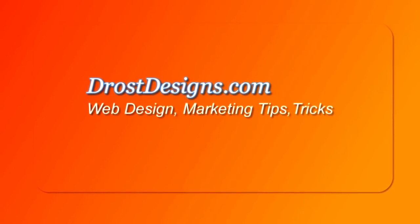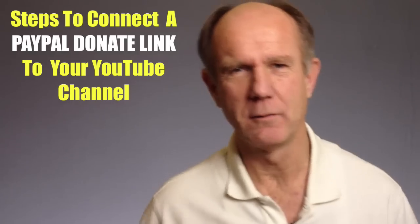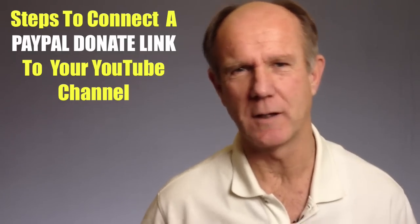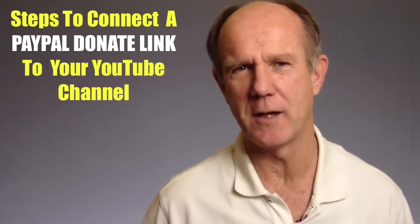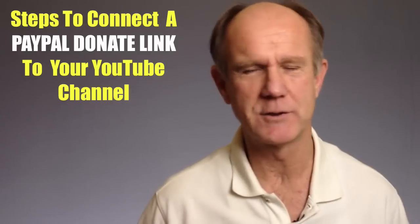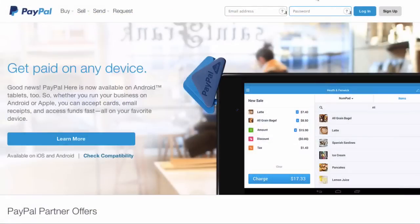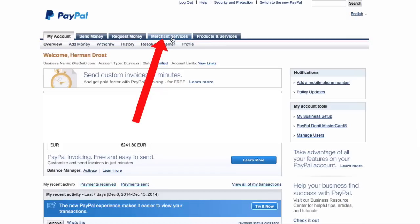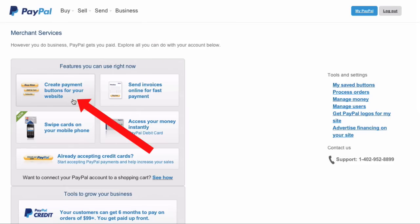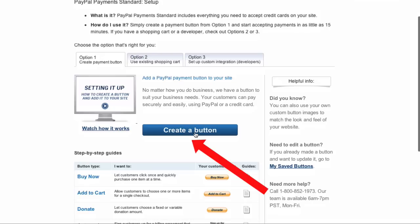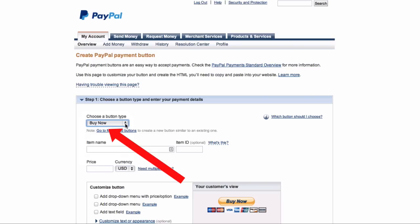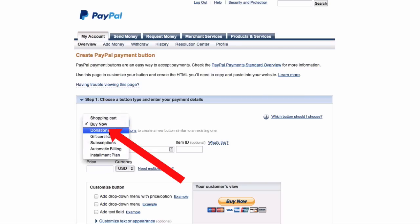Herman Drost, DrostDesigns.com. Here are the steps to connect a PayPal donate link to your YouTube channel so you can accept donations from your viewers and subscribers. Log into your PayPal account, click on Merchant Services, click Create Payment Buttons for your website, click Create a Button, then choose a button type from the drop-down list and click Donations.